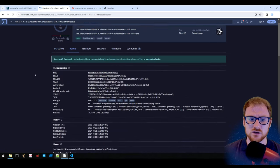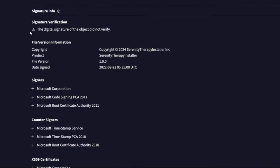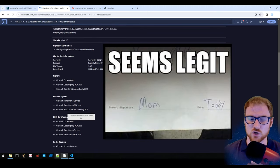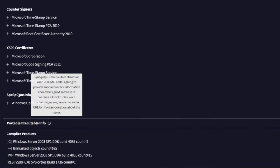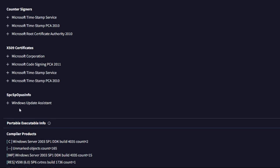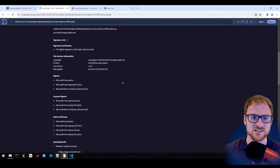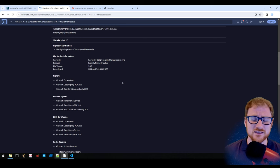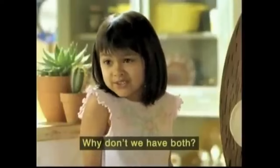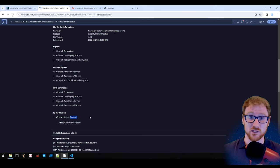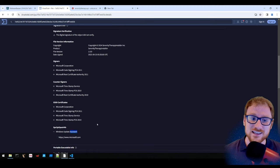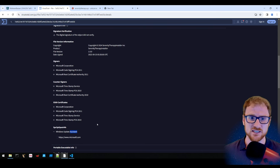The malware is digitally signed, but the chain is broken and it's not a valid signature. It has an SPC SP Opus Info field within the digital signature, which specifies the name 'Windows Update Assistant' and lists Microsoft as the source. So it's posing both as a Serenity Therapy game and as a Windows Update.